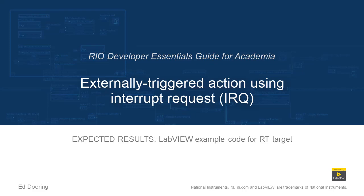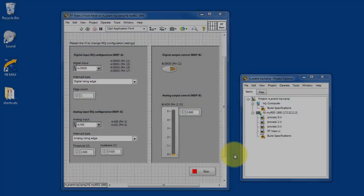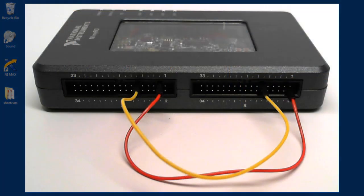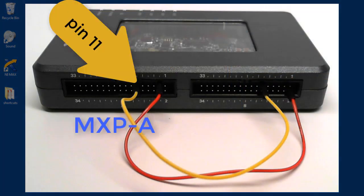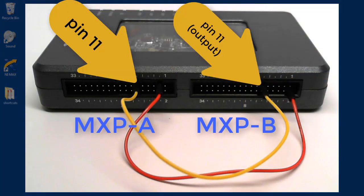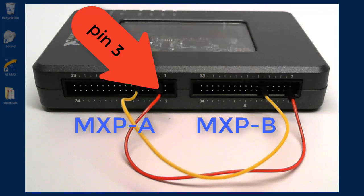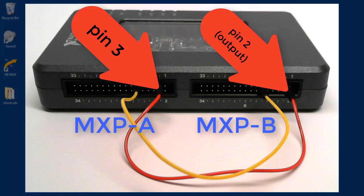Here's what to expect when you run the code in this LabVIEW project. I'll ask you to pause the video here for a moment and establish these two wire connections going from signal outputs on the MXPB connector to the inputs on the A connector.